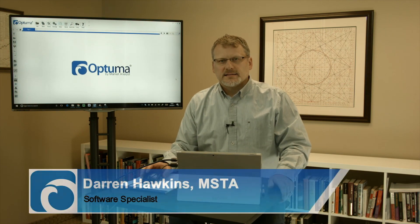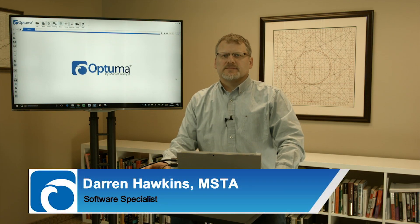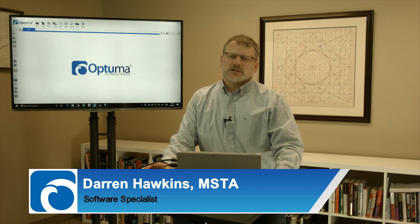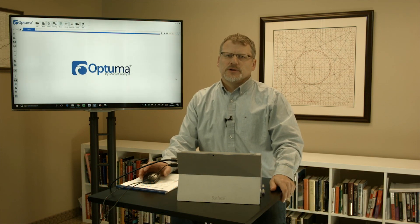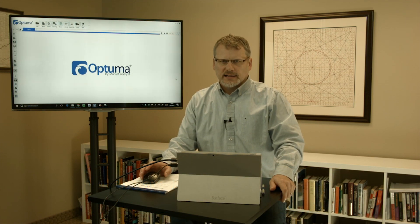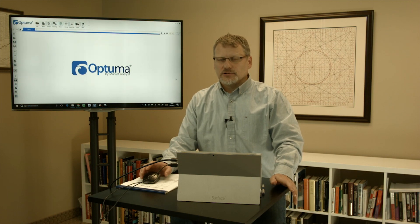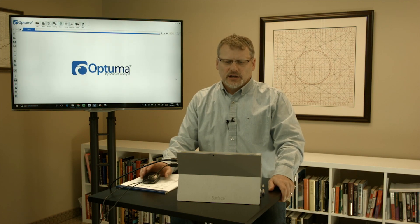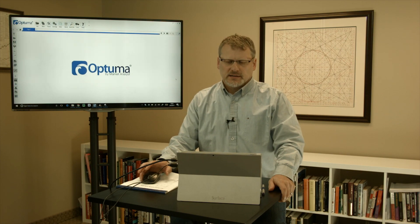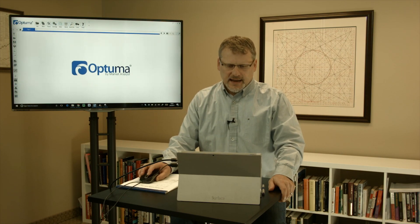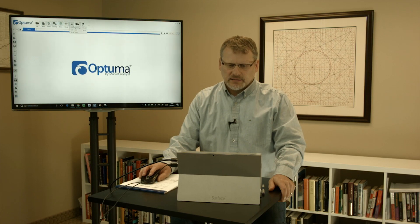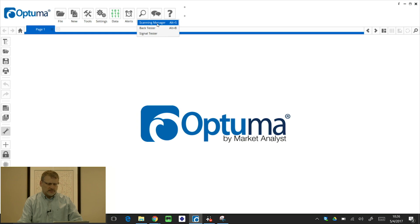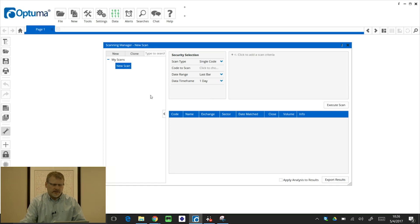Hi everyone, the scanning manager in Optima is a very powerful and flexible feature that you can use to create your own scans on any technical conditions and timeframes that you want to look for opportunities in the market. To get to the scanning manager, we'll click on the searches menu button and you'll see it listed at the top there. You can also use the keyboard shortcut of Alt plus S and that'll bring up the scanning manager window.